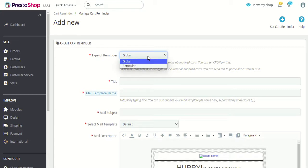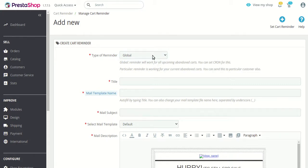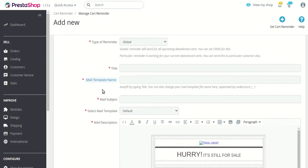The first option is 'Type of Reminder.' There are two types: global and particular. The global reminder works for all abandoned carts — including carts abandoned in the future after you create it. The particular type of reminder only works on carts that are already abandoned, not on future abandoned carts, and can also be set for particular customers.